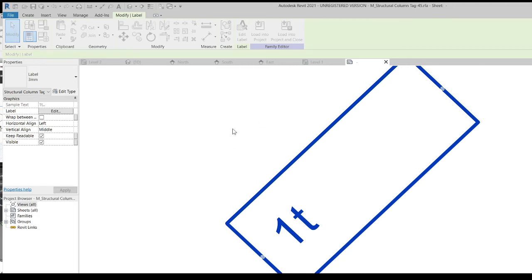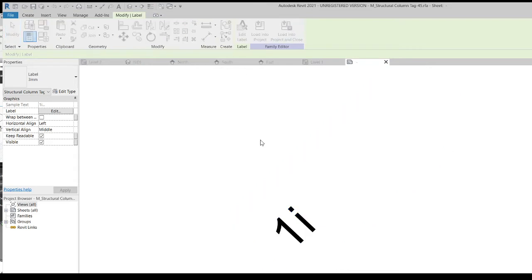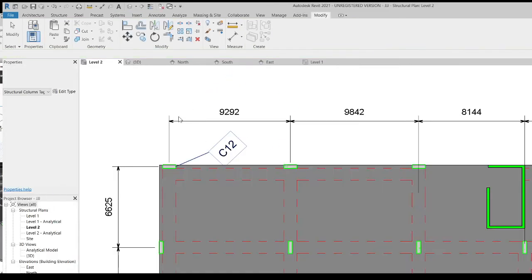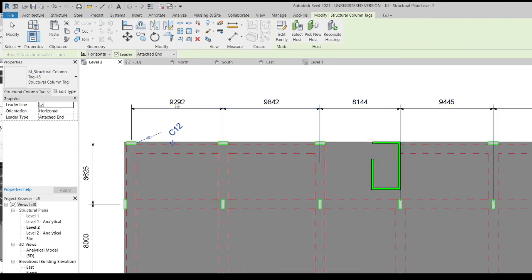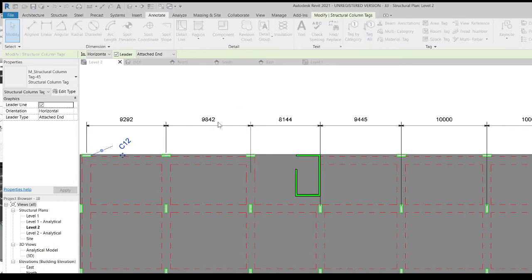Right-click to bring Mark over and remove the type label, then click OK. Click Load into Project. Overwrite the existing version — now I have C12 showing. To label all the columns, go to Annotate, Tag All. If I didn't overwrite, I could select my custom tag here, but since I overwrote I'll use the default one. Click Apply and all columns get tagged.